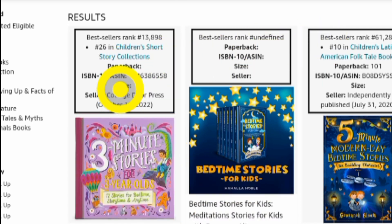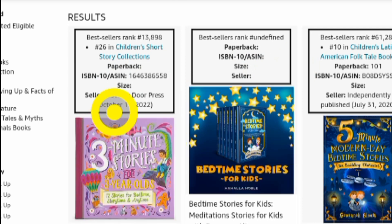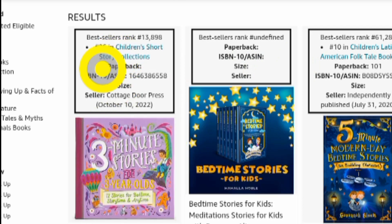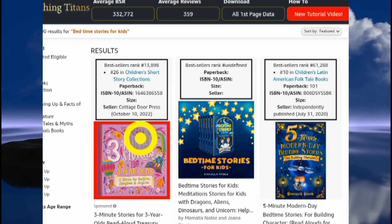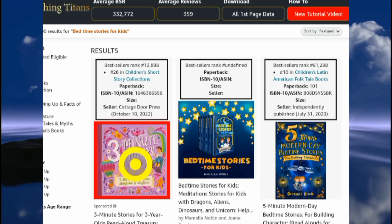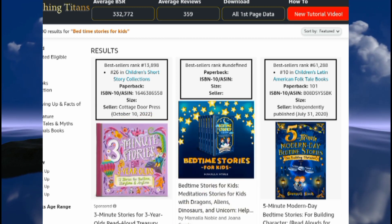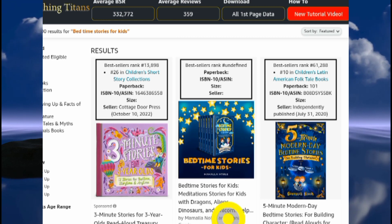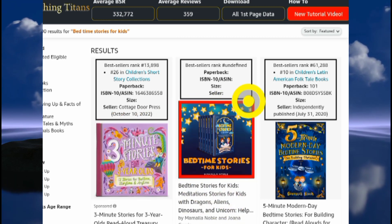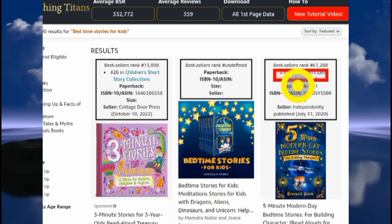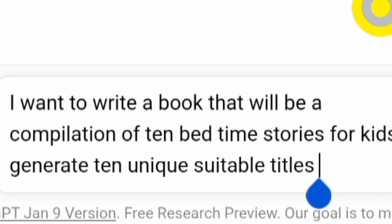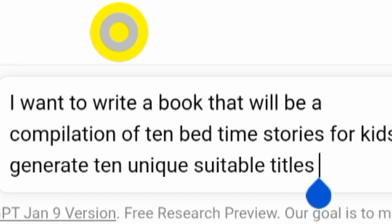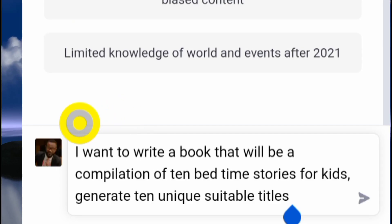One of the most important things you want to pay attention to is the Best Seller Rank, the BSR. The lower the best seller rank of the book, the better the keyword. What you want to make sure is that you're getting a BSR rank lower than 100,000 for the displayed results. The next step will be to come to ChatGPT to key in the right prompt.